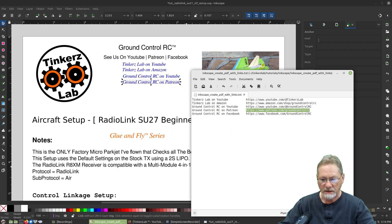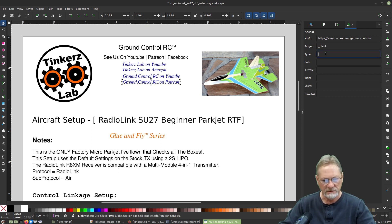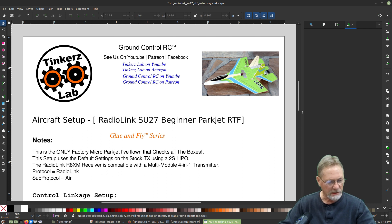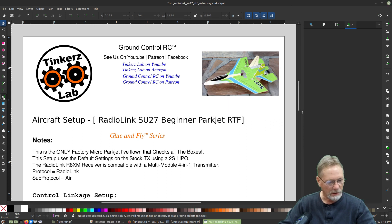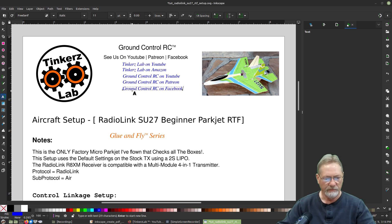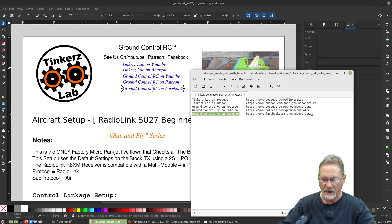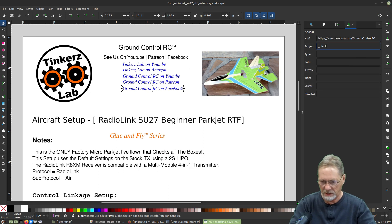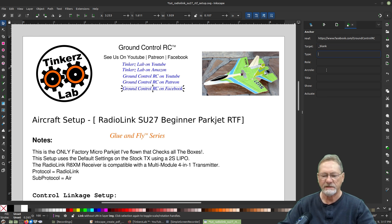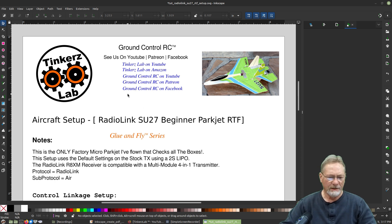Back to the href field for the next link — just one more after this, then we'll tidy it up and export to PDF. For the last link: paste the text, select it as an object, right-click, create anchor, grab the last URL from the cheat sheet, paste it, and set target to underscore blank for the new tab.